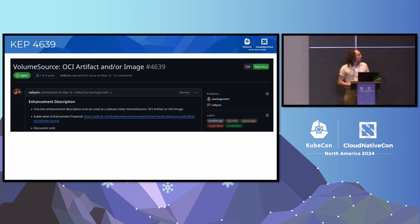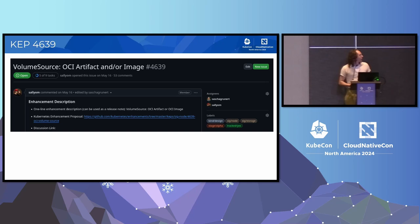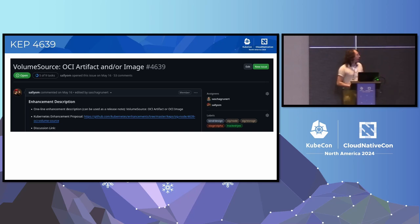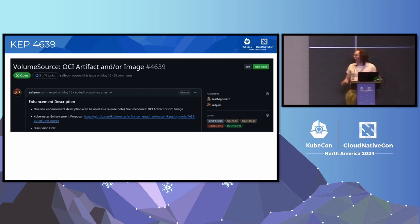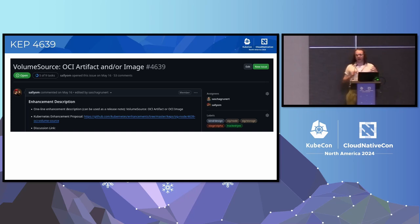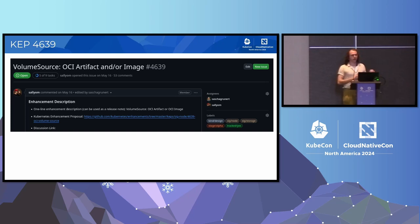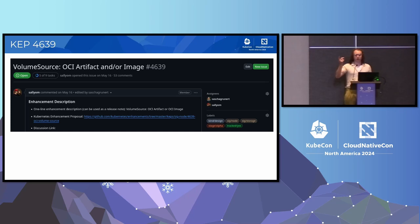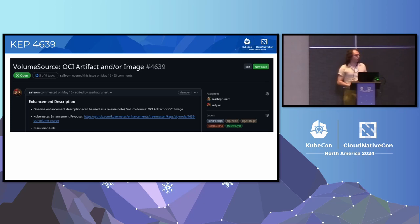So the name of it is technically OCI artifact and or image. It's actually not yet artifacts because the runtimes don't support it. But right now, it's just images. But theoretically, eventually, it could be also artifacts. But the idea of this is basically have a new type of volume source in Kubernetes that you can use to specify an image on an OCI registry in a similar way that you would an image in the container for the container.